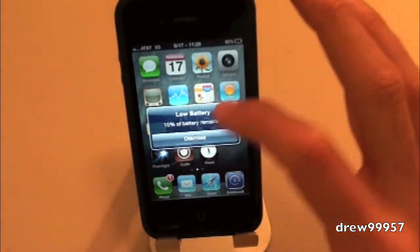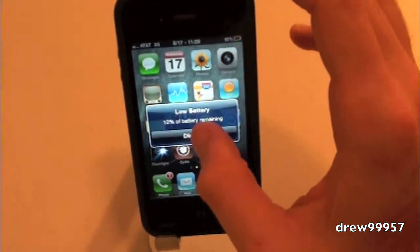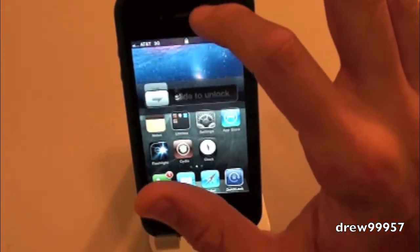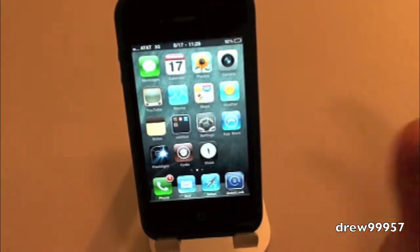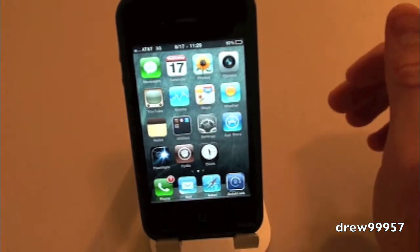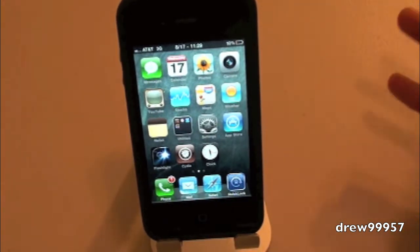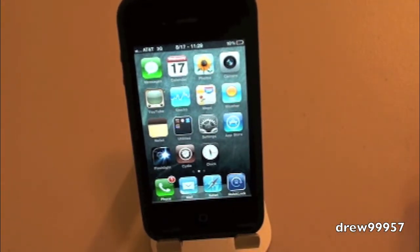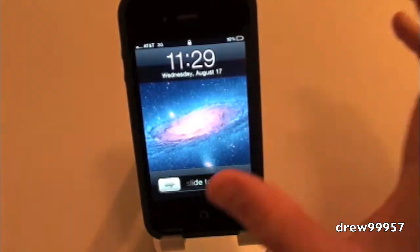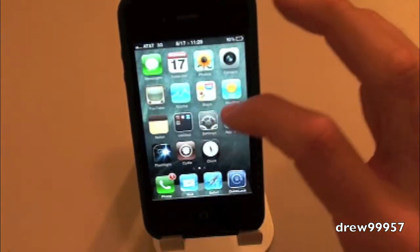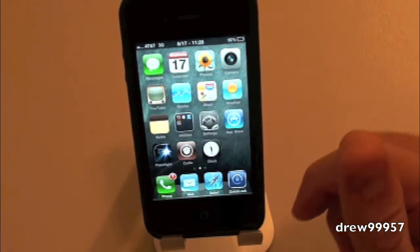As you guys can see, it unlocks pretty smoothly. There are a few glitches — it kind of clicks over and over again — but other than that it's a-okay. It's definitely a nice little tweak. That's pretty much all it does: it just lets you push up on your lock screen.